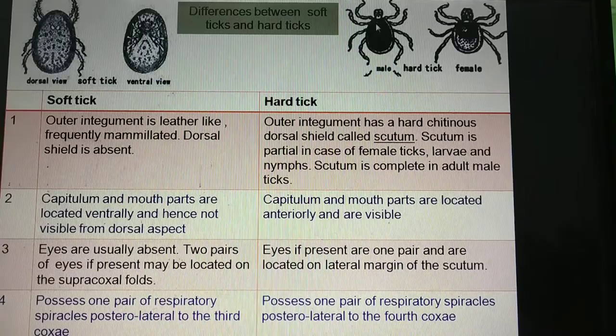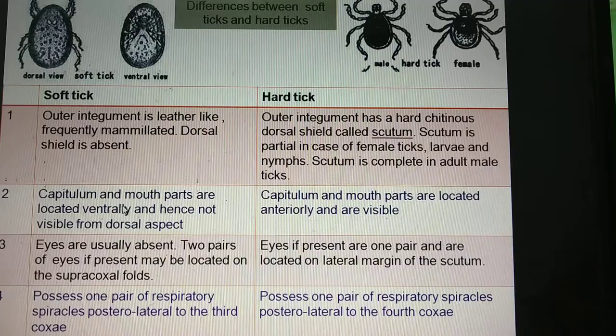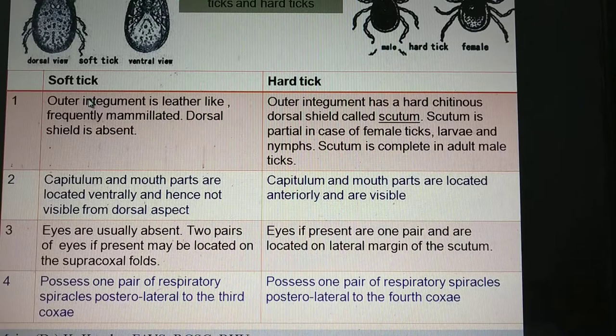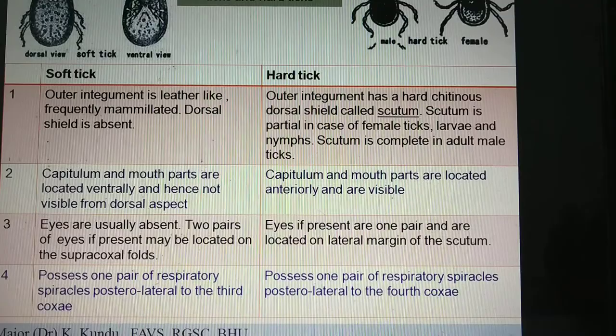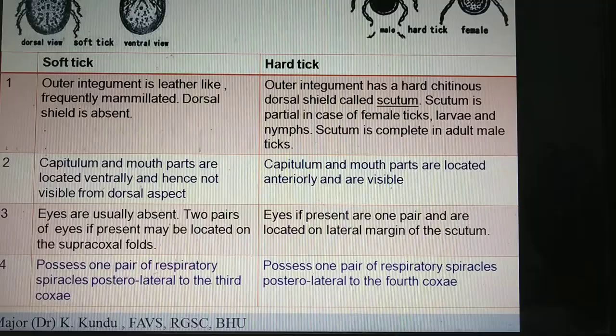Now, regarding the eyes: in soft ticks the eyes may be absent, or if present there may be two pairs — two eyes on either side. These eyes are located in the supra-coxal fold. The coxa, as you know, is the first part of the leg. Just above where the coxa arises there is a supra-coxal fold, and the eyes are located inside the supra-coxal fold.